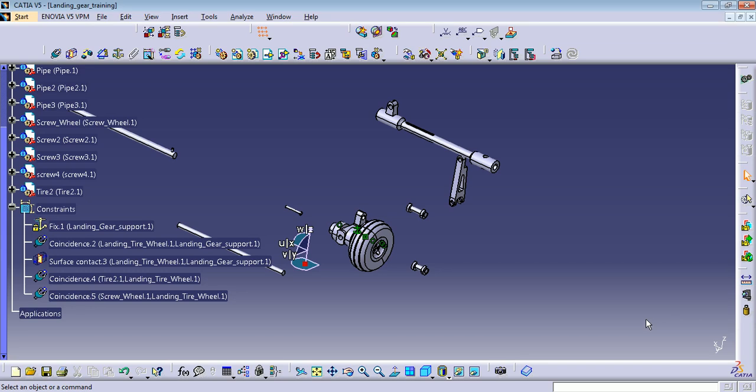Hello everyone, welcome back to Katabry for training. This is Hams. This is the continuation of the landing gear assembly, so let me continue.